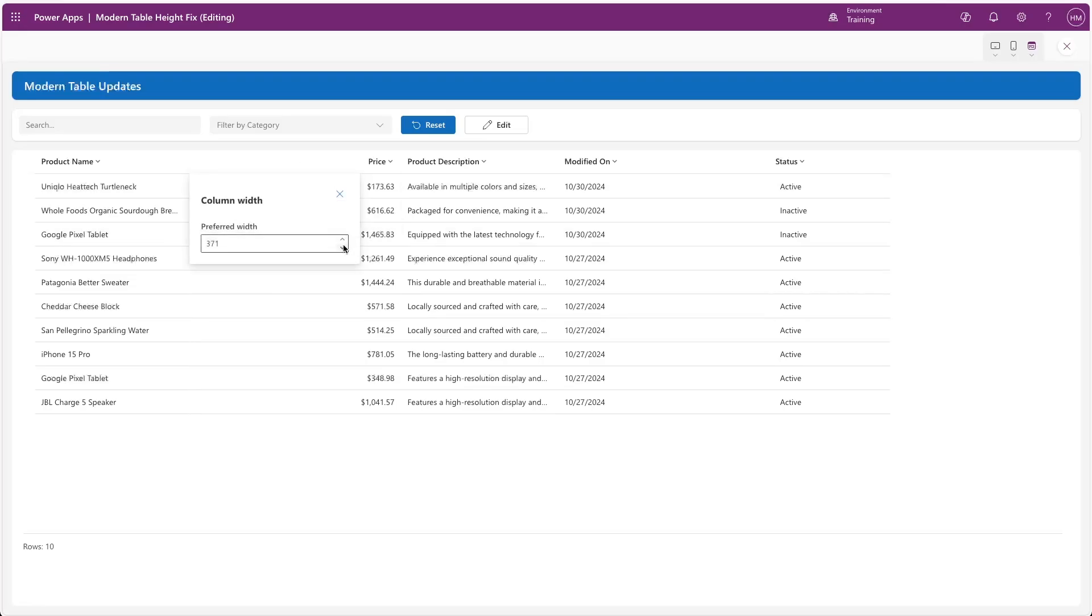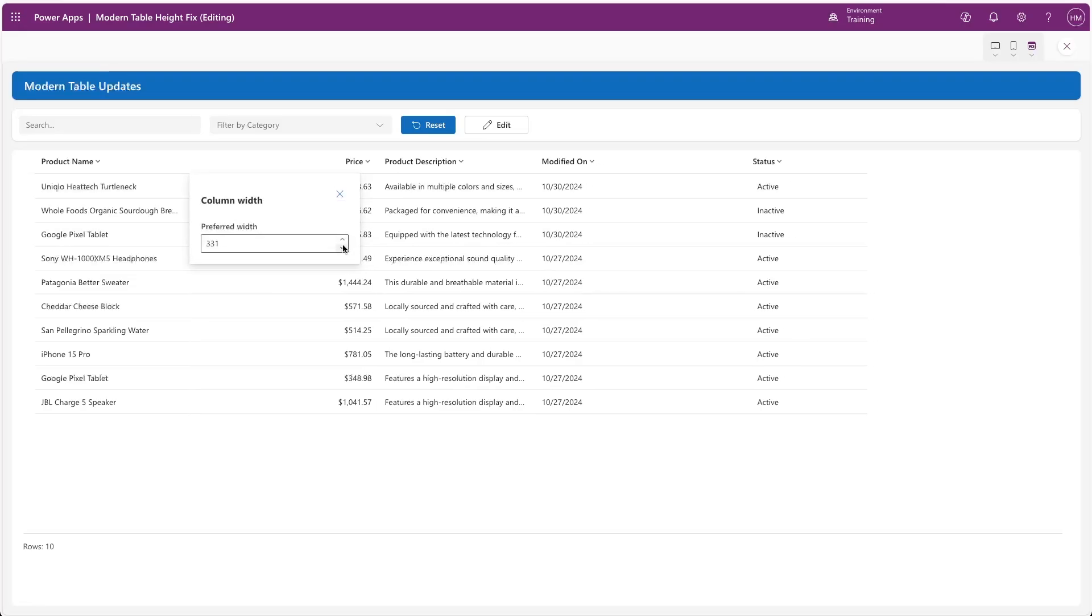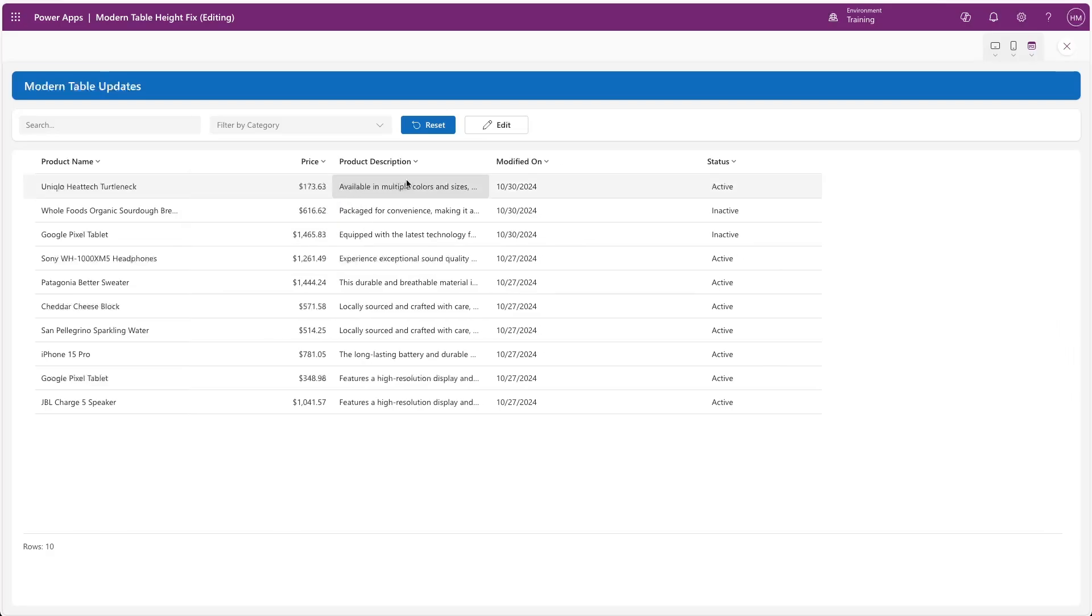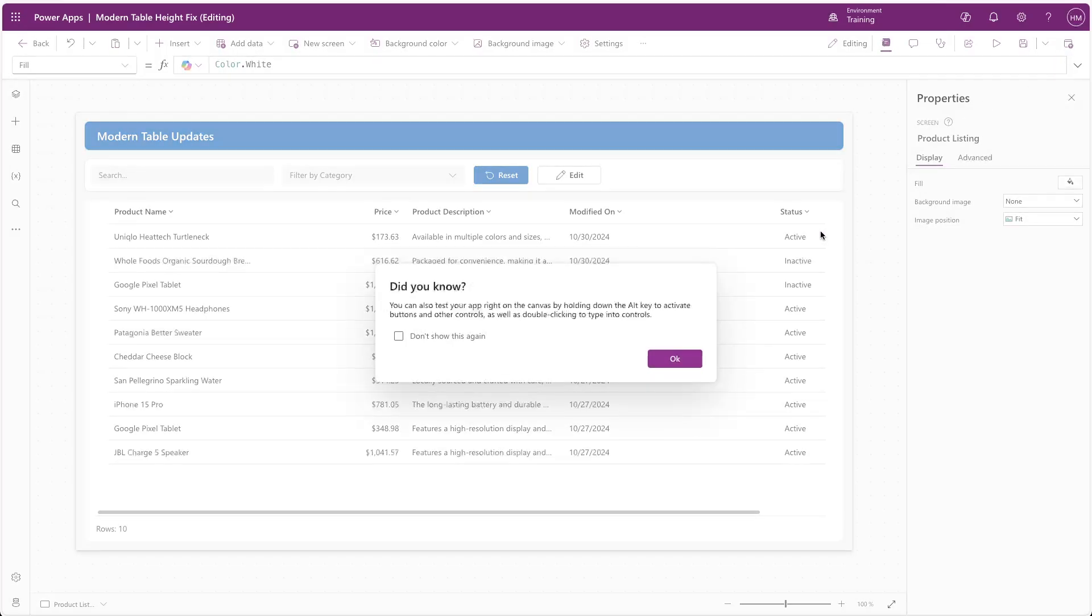Now, at the time of recording this, it does appear that you can only adjust the width using the up and down arrows. But I would expect this to allow typed values in the future.